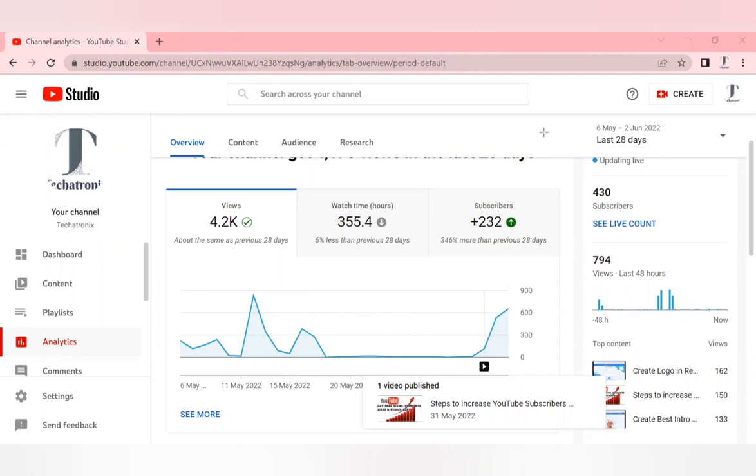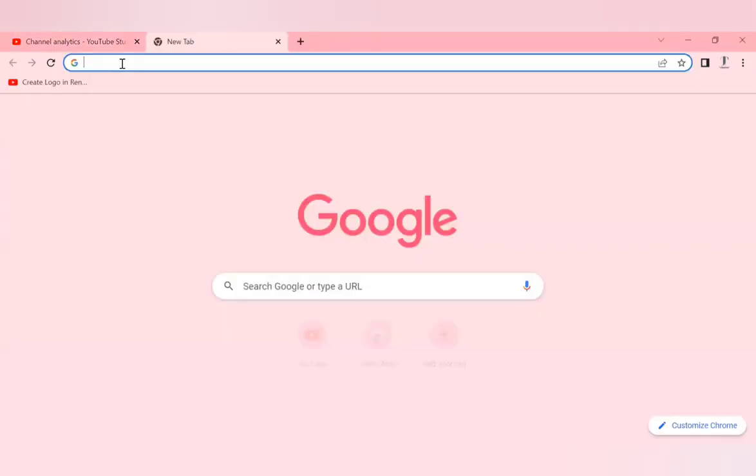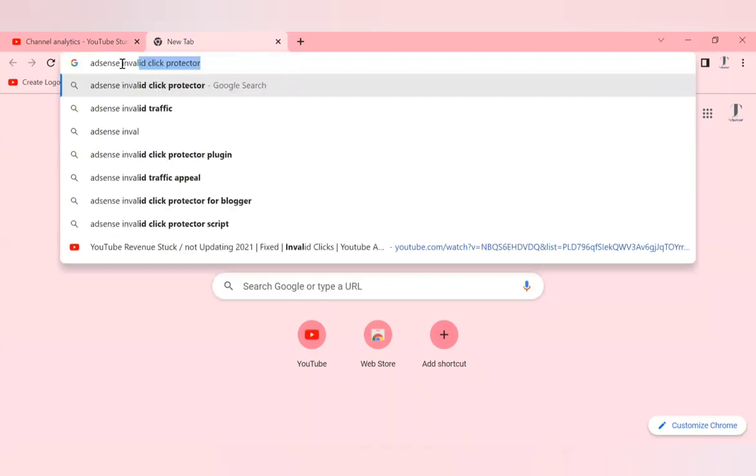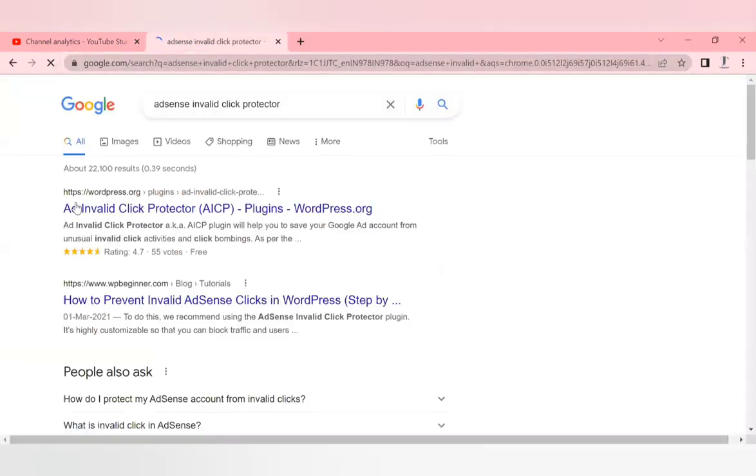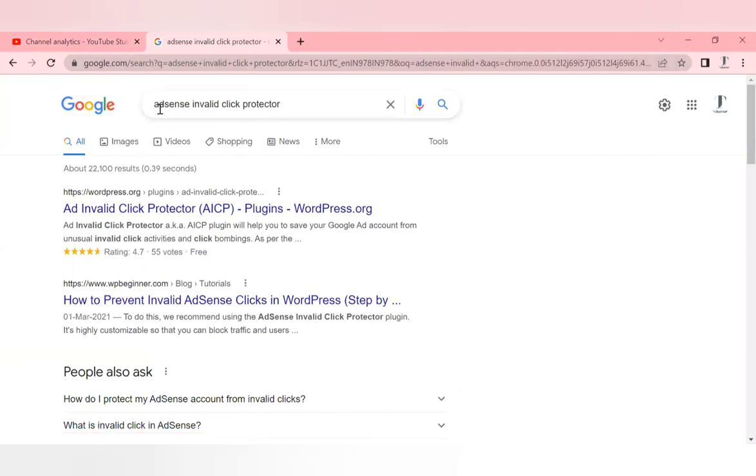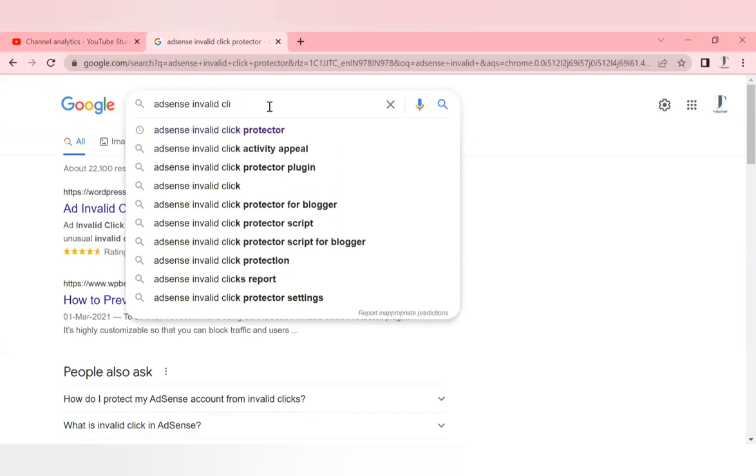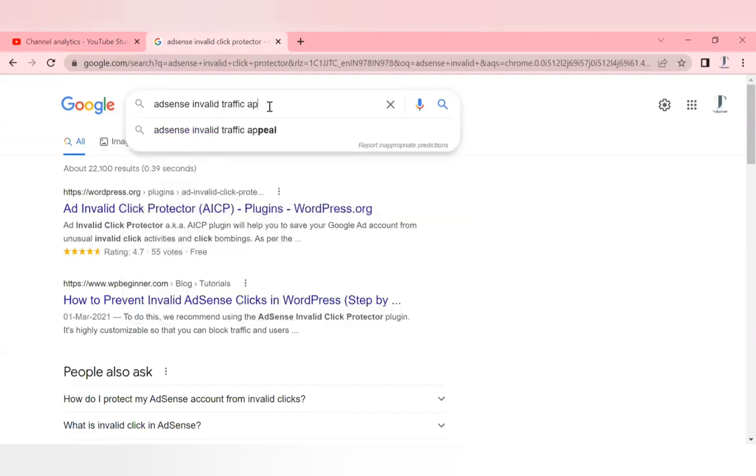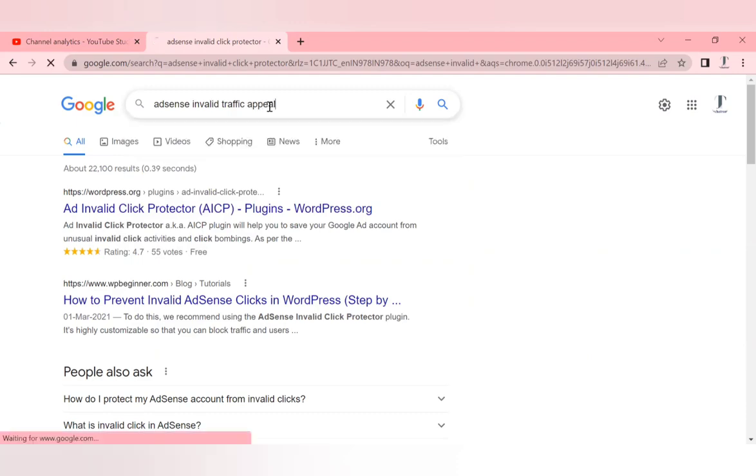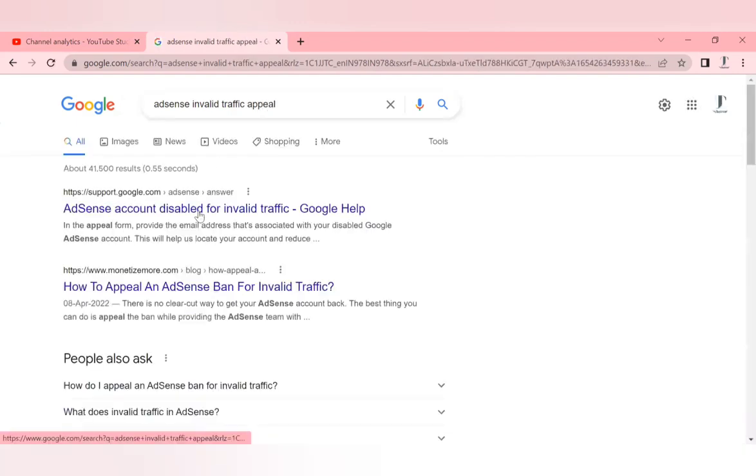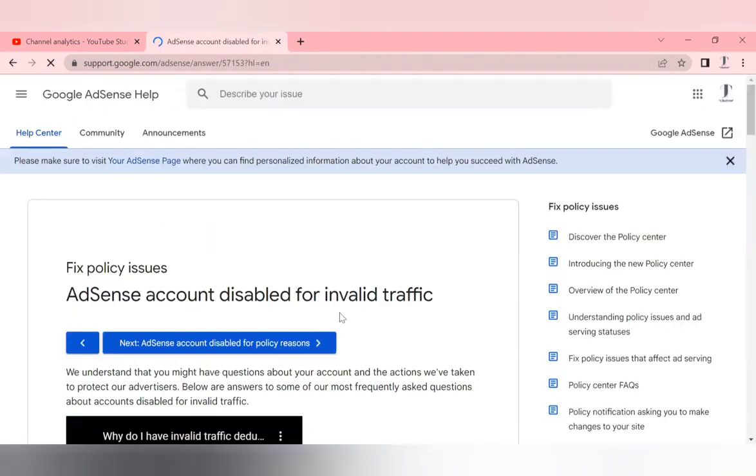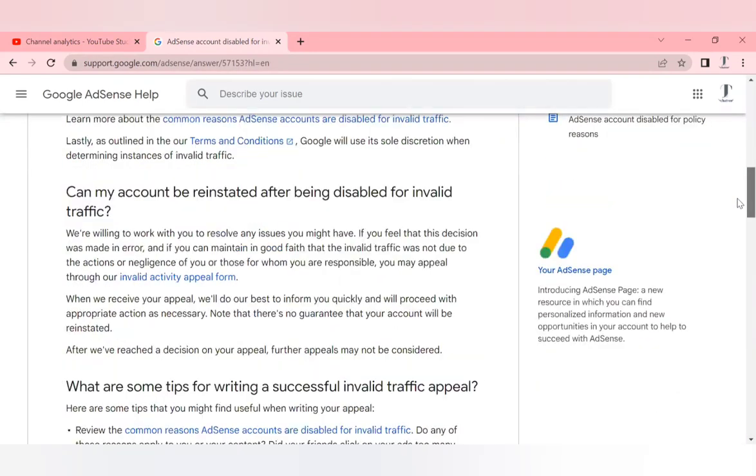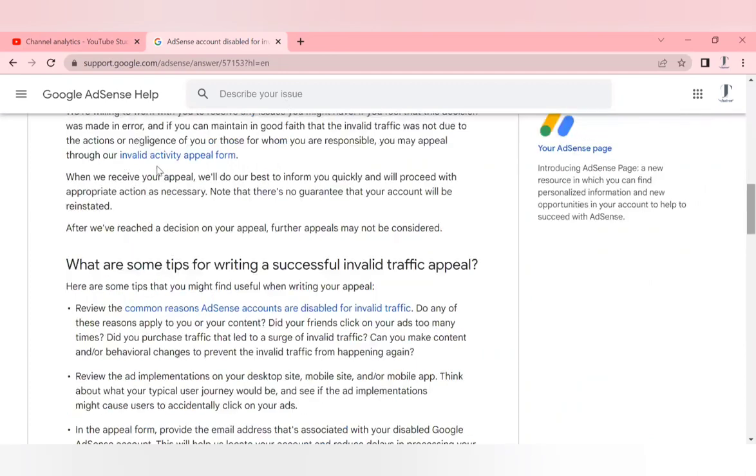So what you have to do - how can we avoid this invalid traffic which is happening in our account? If you're going to AdSense, there is an option where you can file an appeal for the invalid traffic which is happening in YouTube. What you do here is you can just type in 'AdSense invalid traffic'. So once you click over here, AdSense disabled for invalid traffic, here you can find the invalid activity appeal form.